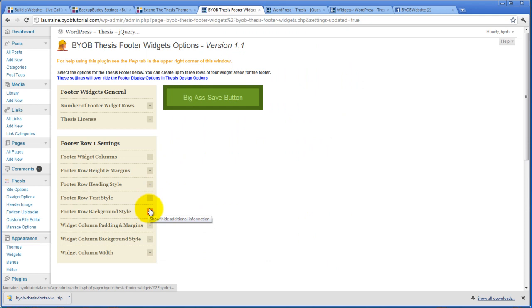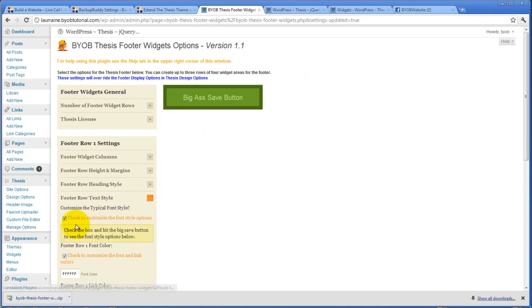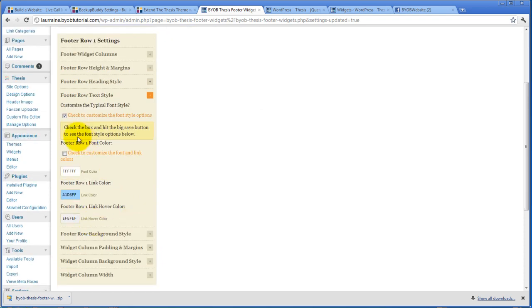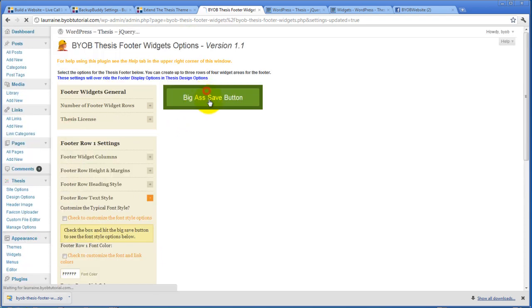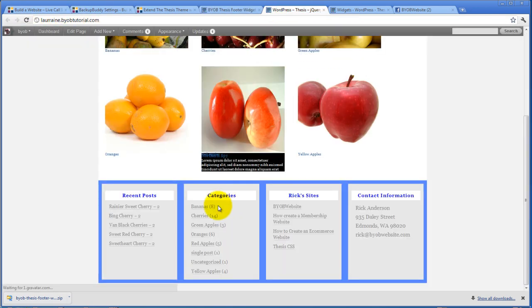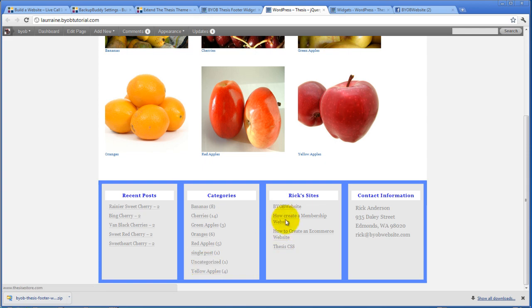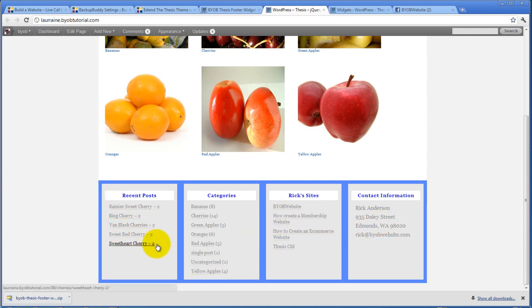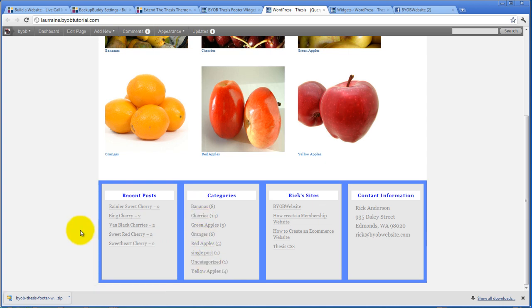Now if you want to go back to the default, you can easily come back to the default and say you don't want to customize it. And then hit save. Refresh it. And what this default is, is this is what you've set in thesis design options. So you can make this change in thesis design options so long as you want it to apply to every row.